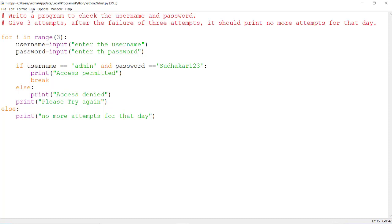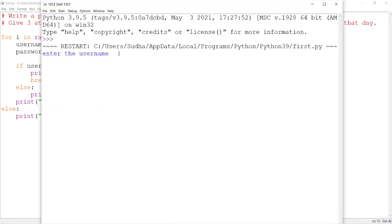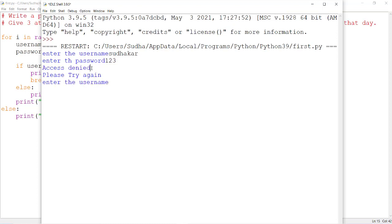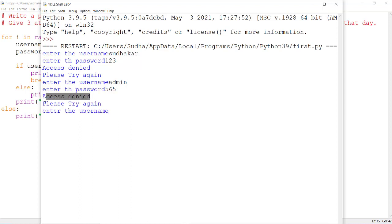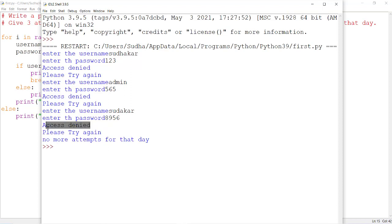Let us execute this program. I am giving my name as username and password '123' — it is wrong. It prints 'access denied, please try again'. For the second attempt I give the correct username but wrong password — again it shows 'access denied, please try again'. For the third attempt I give another wrong username and password — it shows 'access denied, please try again', and after that it prints 'no more attempts for that day'. Then you have to try login the next day.